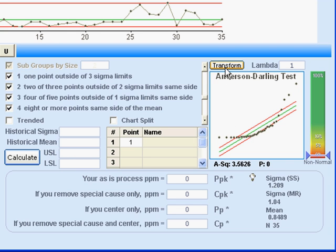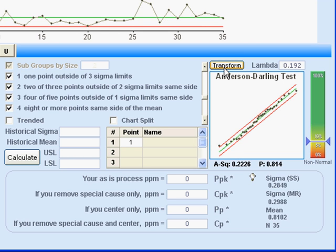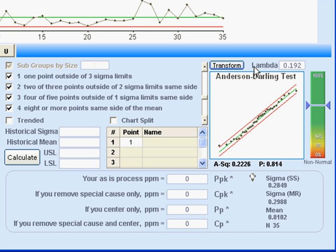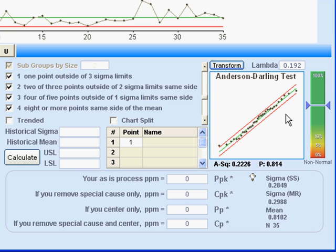All I have to do to normalize it is click transform. And that will raise all of my data and my control chart limits and any specifications that I've entered to the power that is shown in the lambda box. And that is the power that QuickSigma estimates is most likely to give us a normal distribution. And sure enough, it does.